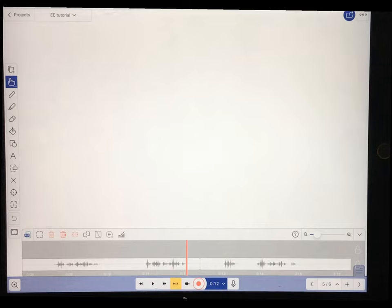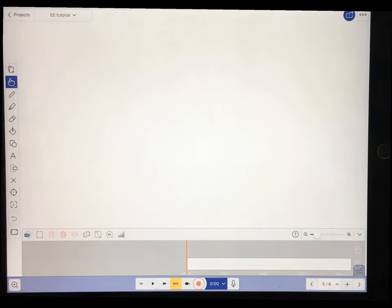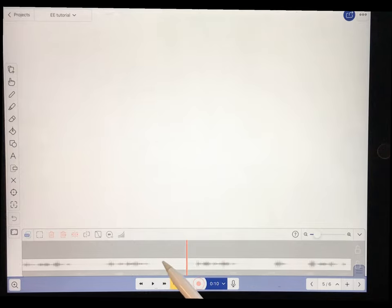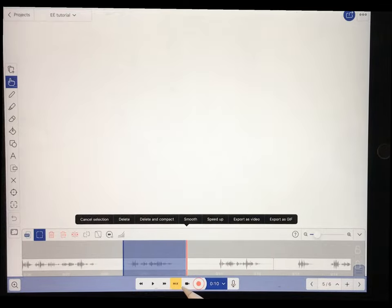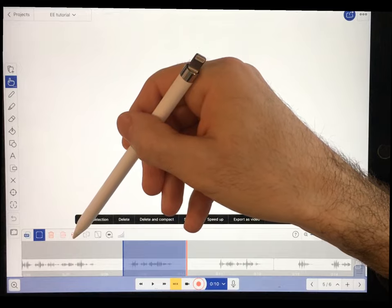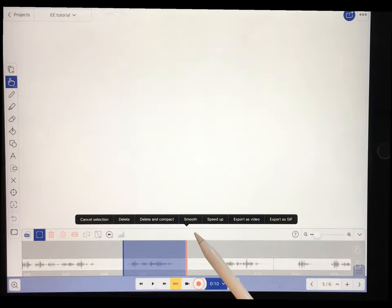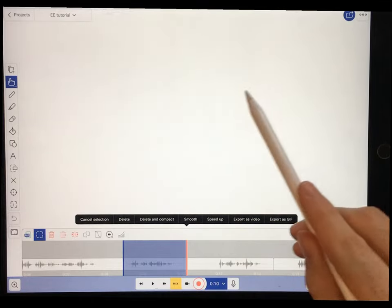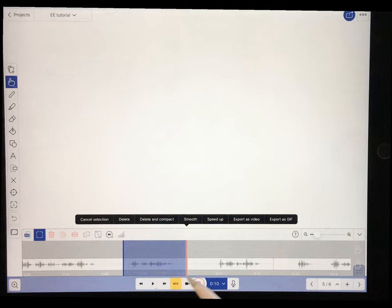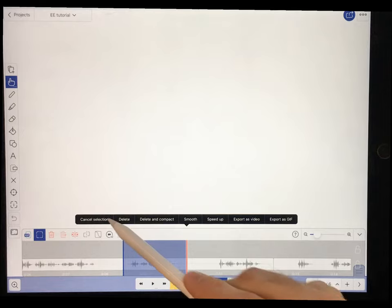Now let's talk about a few of the timeline buttons. To go to the beginning of the timeline, hit the rewind button. To go to the end, hit the fast forward button. When you have a selection, various tools activate. You can smooth any movements you're making on the whiteboard visually, speed up a section by doubling or quadrupling it, and you can also export just part of your timeline as a video or GIF.